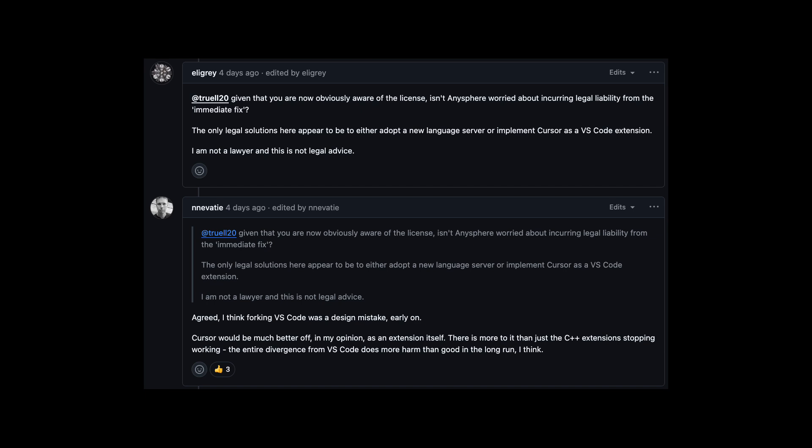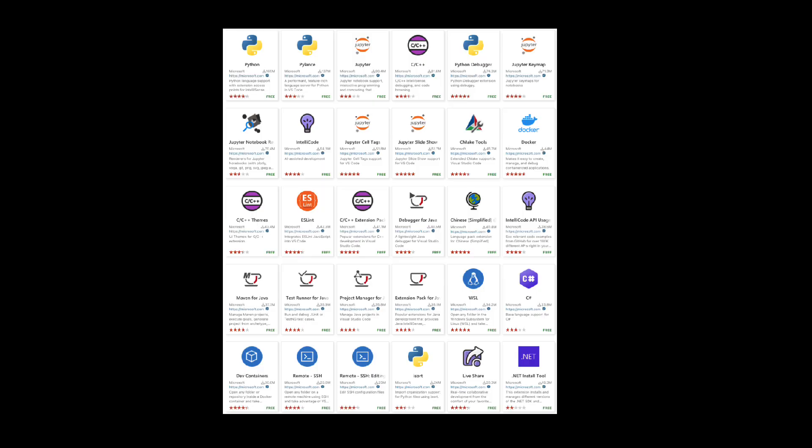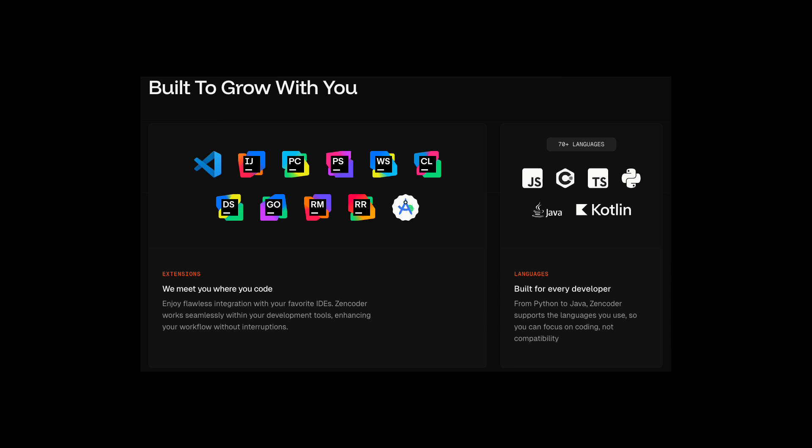This is where I want to be clear about Zencoder's position in this ecosystem. We are built as a proper VS Code extension working within the original VS Code environment. This means that Zencoder users don't face these compatibility issues — you can continue using all Microsoft extensions alongside Zencoder's CodeGen capabilities without any interruptions. We designed Zencoder this way intentionally, complementing VS Code and JetBrains IDEs rather than replacing them, to ensure the best compatibility and general user experience. Our approach is simple: we integrate with your existing setup rather than asking you to replace it.